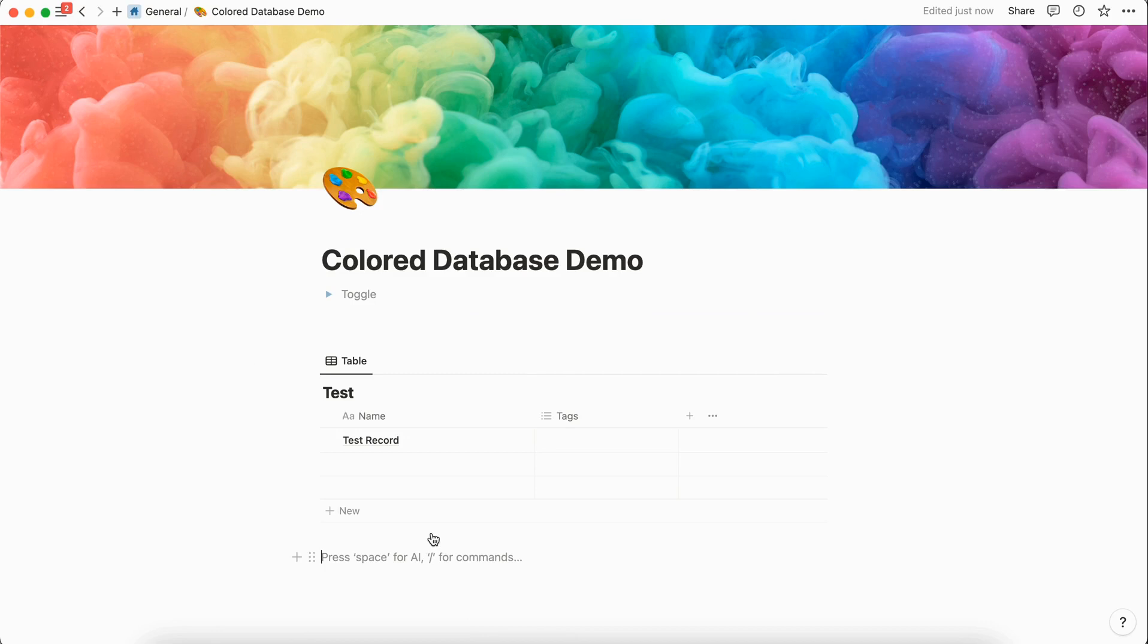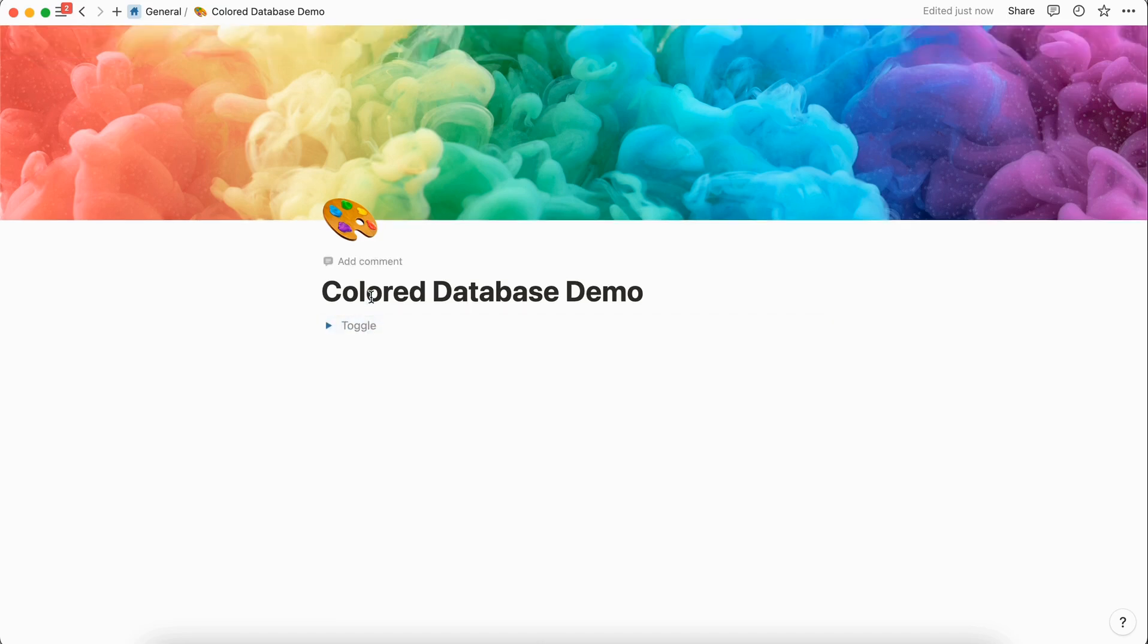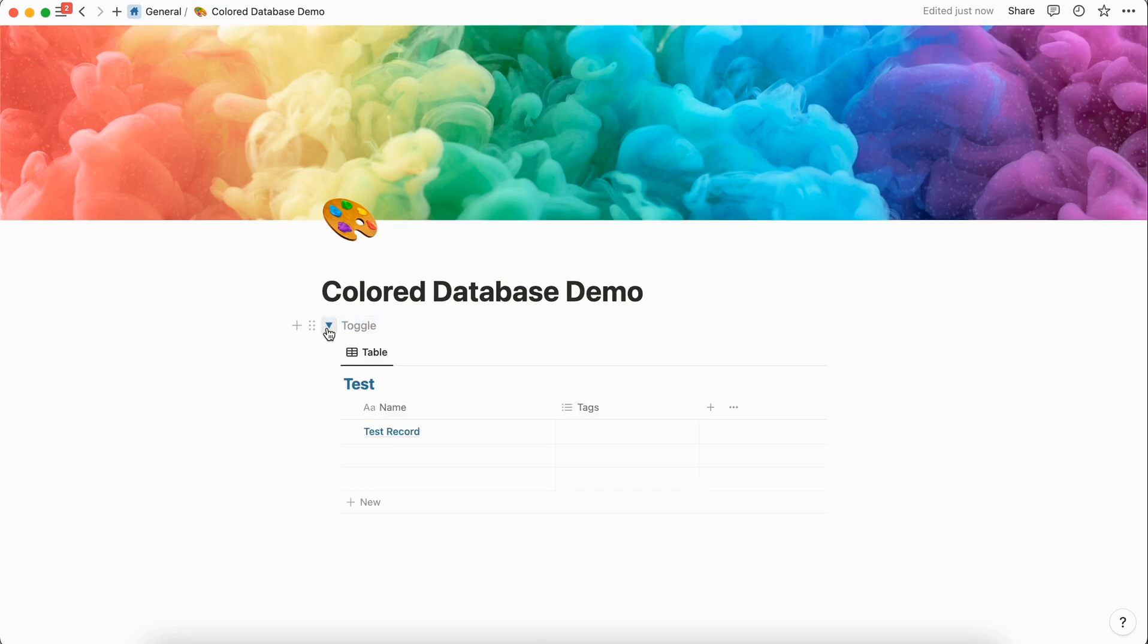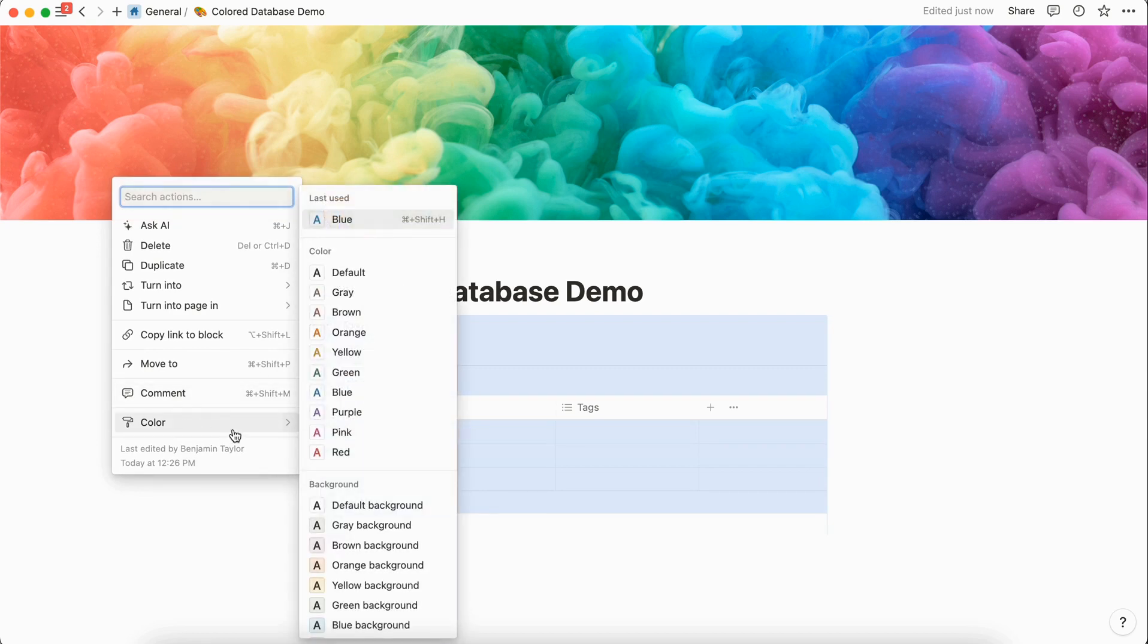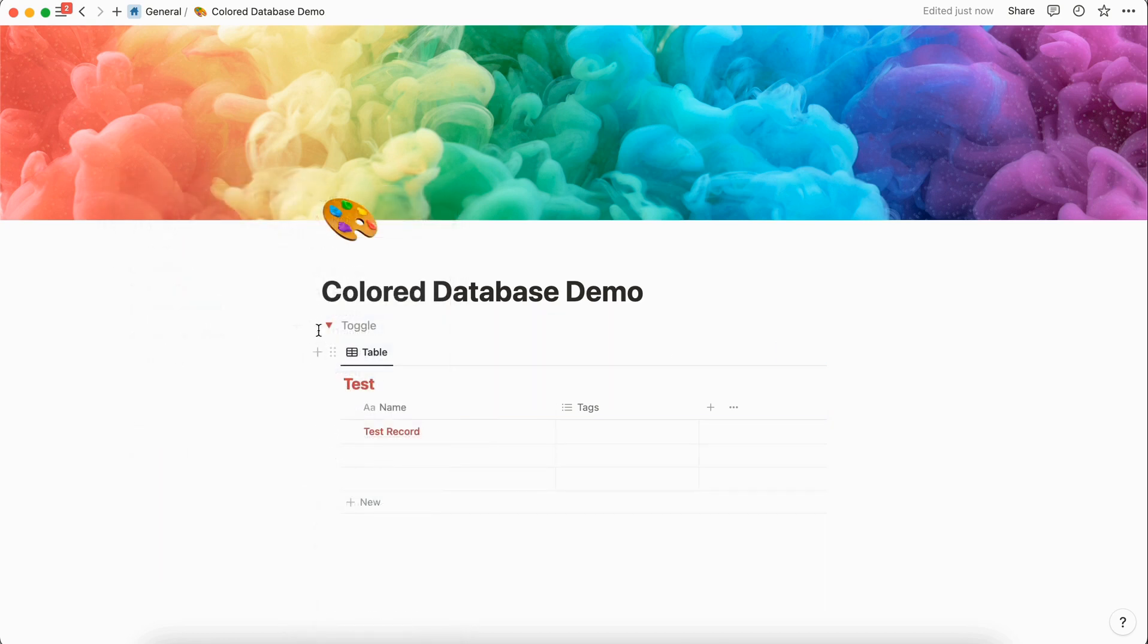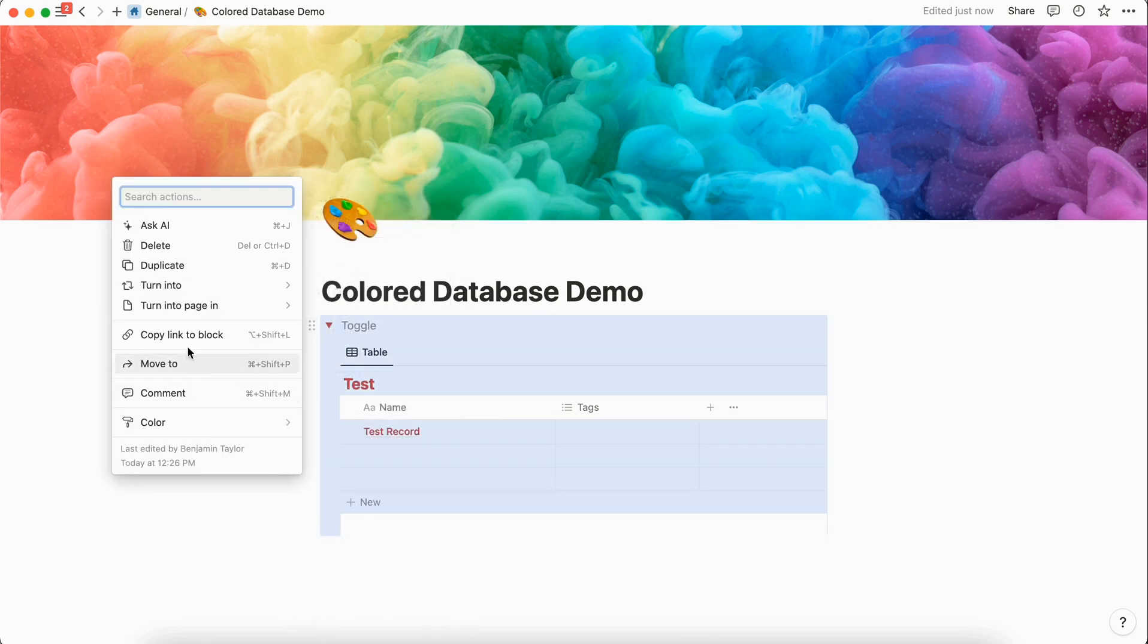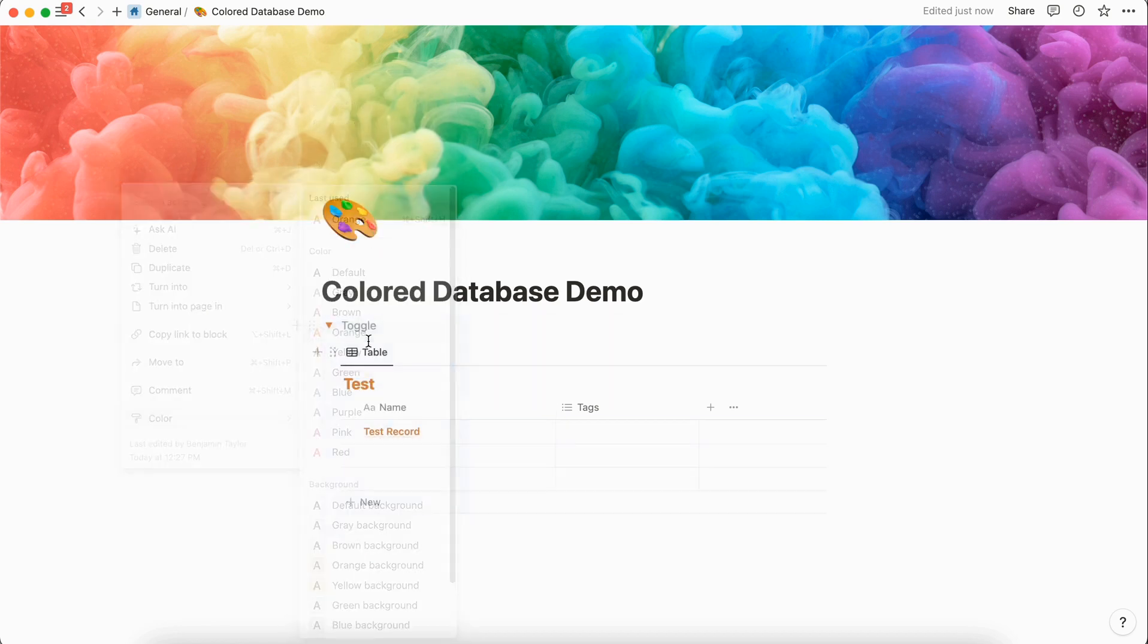You can see when we first create the database that the text is this normal black color, but we're going to pull this into the toggle list. Once you expand the toggle list you can see that the color is blue, and if you want to change it to any other color you could also choose red, yellow, or orange.